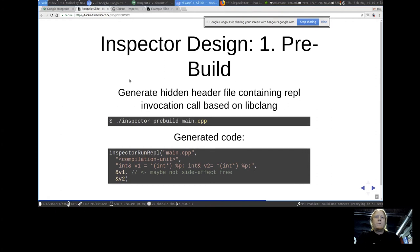To break down what steps Inspector takes to run your program: the first step is the generation step. You give Inspector all the files where you've inserted the include statement, and it will take libcling and scan the source code for that include statement. Then it generates a function call for each time you include Inspector. In that function call it generates code that takes references — specifically the addresses — of all variables in scope: all local variables and all global variables, so you have them accessible in the REPL.